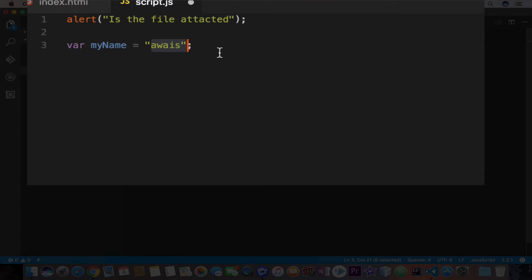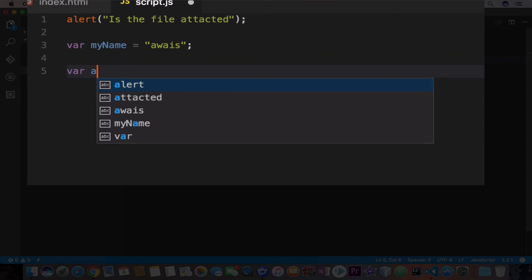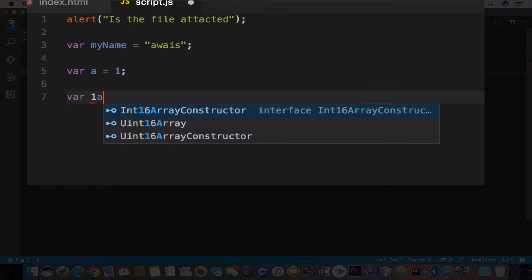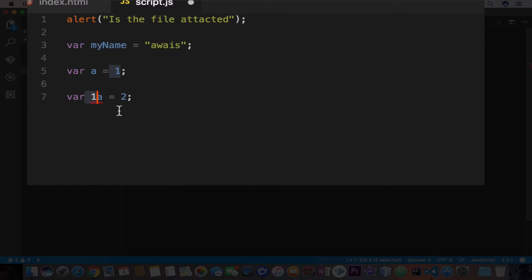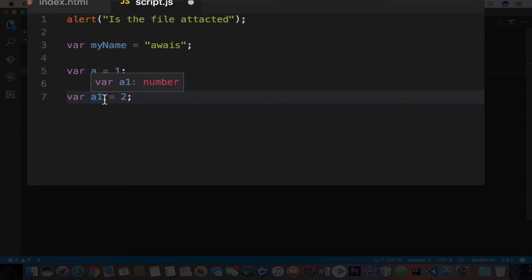In JavaScript, the variable names can start from letters, numbers, underscore and dollar sign, but you cannot start a variable name with the number. For example, I will create another variable. So type var and I will name it A equals one. And then we create another variable var 1A equals two. And now you can see we have an error. So Visual Studio Code is telling us that this is not allowed in JavaScript. We cannot start a variable name with the number. But what if I change the A and one? Now it is allowed. So you can start your variable name with the letter and then you can add underscore, dollar sign, numbers to it.